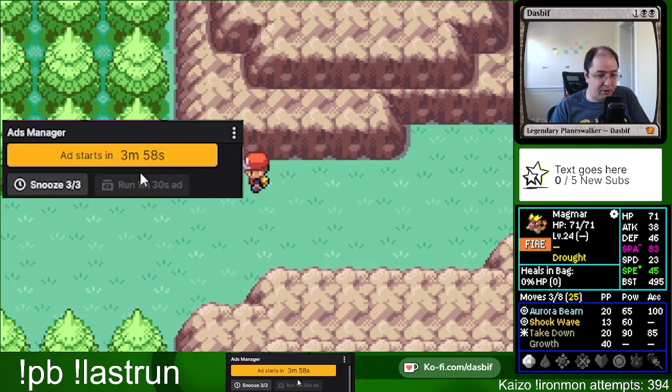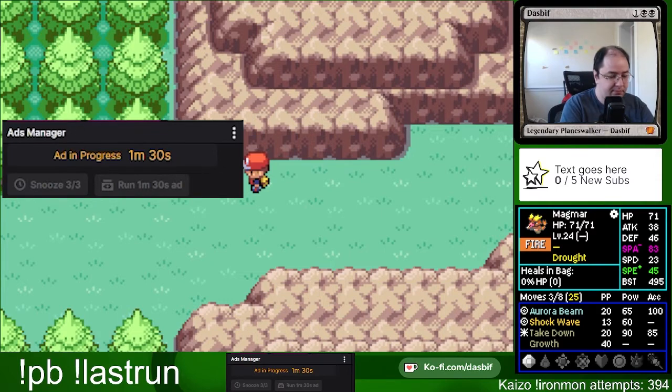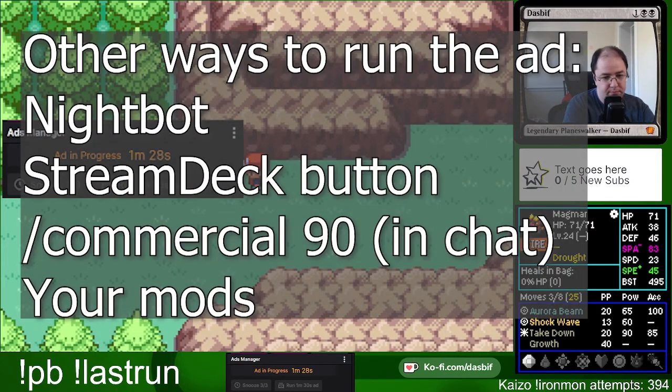So now I just click the run ad button, and we're good to go. Alternatives are using a bot, stream deck, chat command, or your mods.